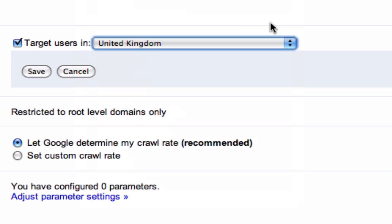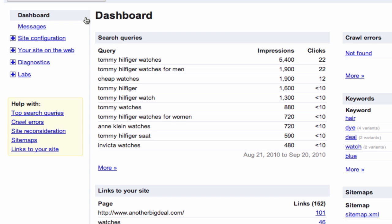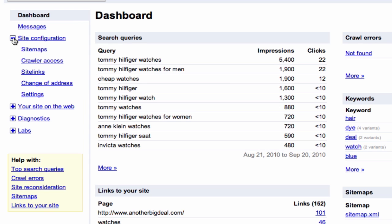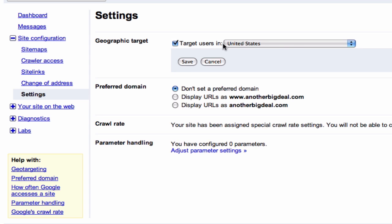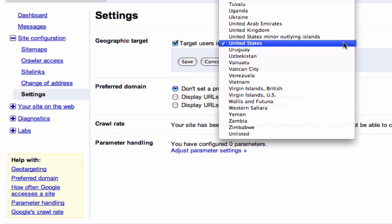To set this up for your website, log in to your Google Webmaster Tools account and click the plus sign beside Site Configuration. Next, click on Settings. Select the checkbox that says Target Users, and then select the country you wish to target from the drop down menu.